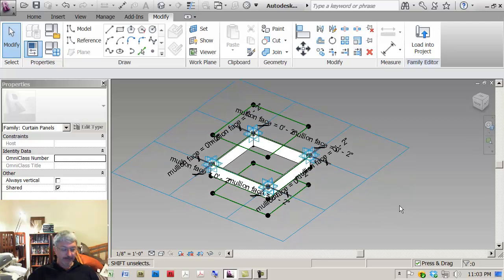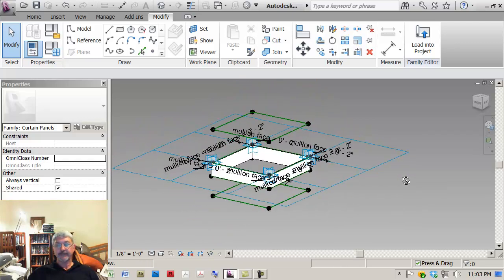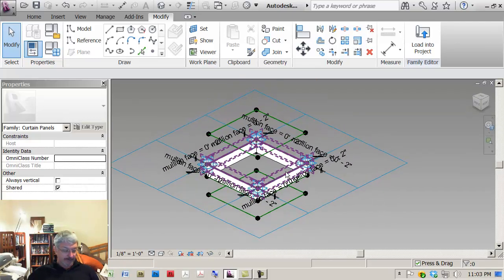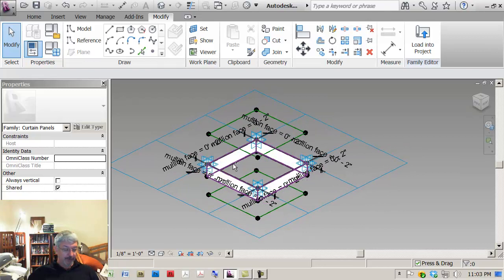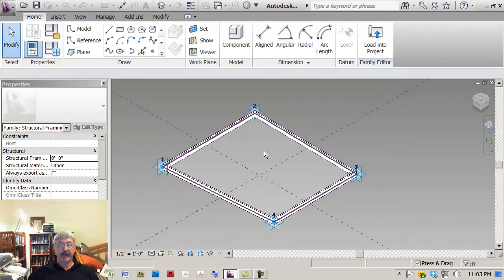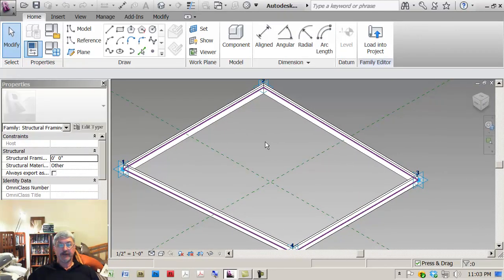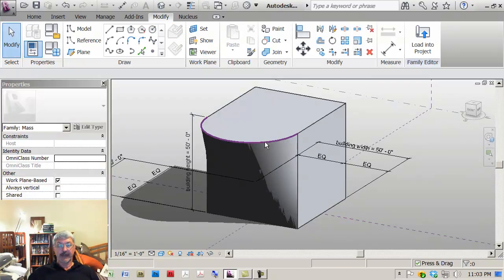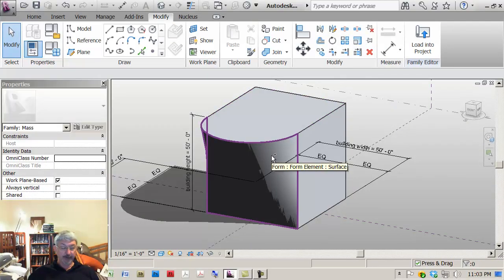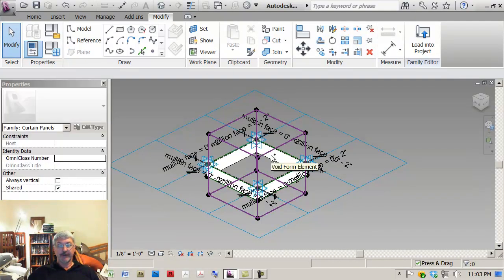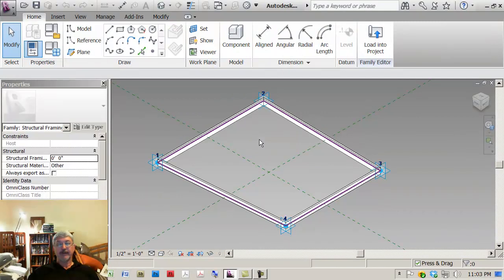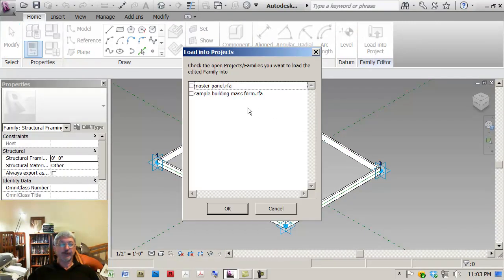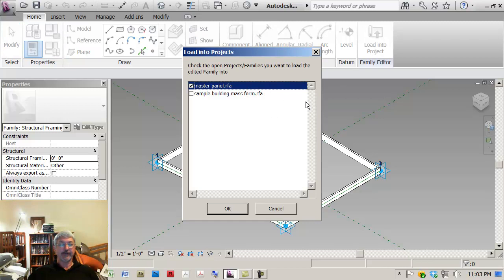Here is my master panel and if I do control tab, there's my glass panel and if I do another control tab, there's my building. So I'm going to go back to the glass panel and say load that into the project that was called master panel.